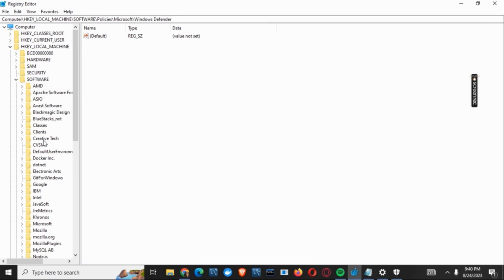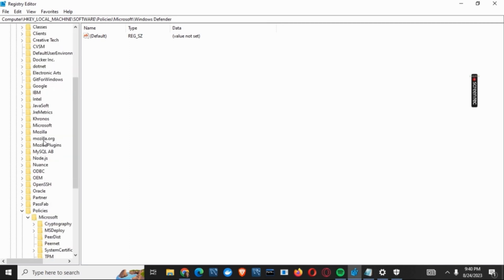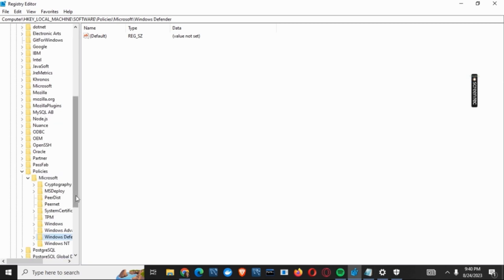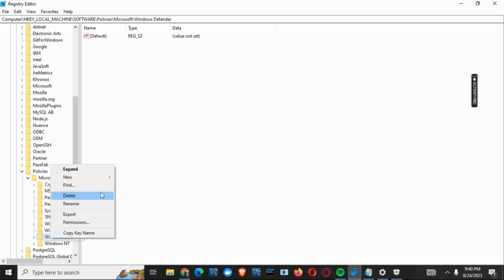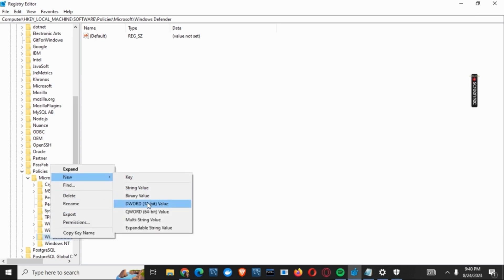Under Software, find the Policies folder, under which find Microsoft, and there we can find Windows Defender. Right-click on Windows Defender and then click on New. Click on the DWORD 32-bit value, and then a new file will be created.